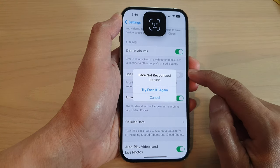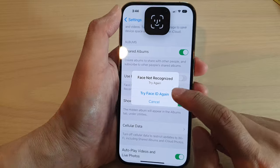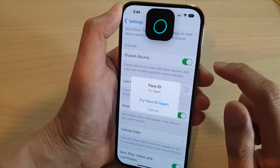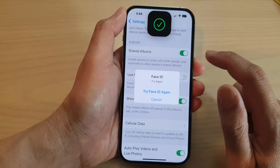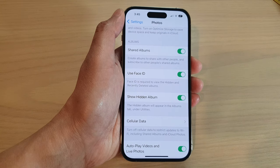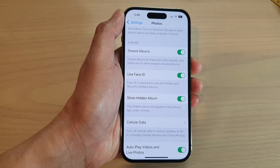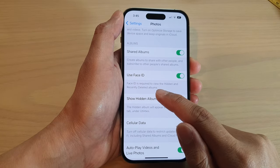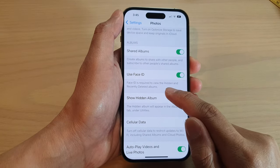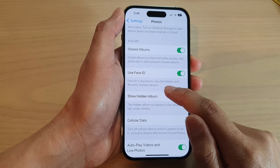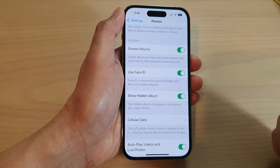Now if you turn it off, it asks you to verify with Face ID. You can also switch it on. If this is turned on, then Face ID is required to view the hidden albums and recently deleted albums.